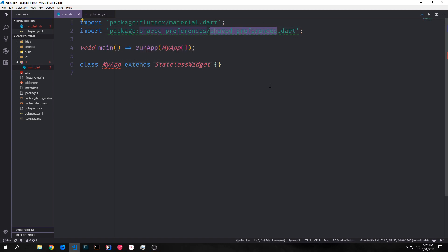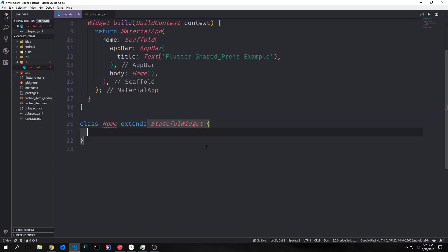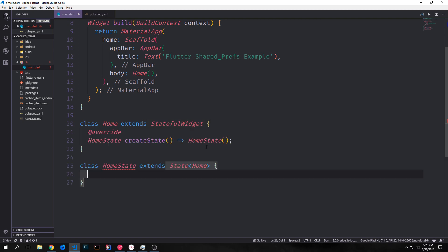Let's set up the skeleton of this application. Our root widget will be a MaterialApp widget with a scaffold. We'll have an app bar with some text that just says 'Flutter Shared Preferences Example', and then we'll point our body towards Home. Our Home class needs to be a stateful widget, and we'll override the createState function and point it towards a state class.